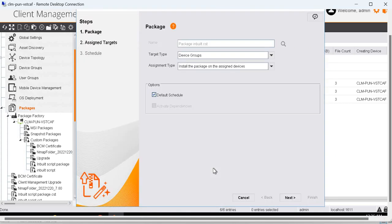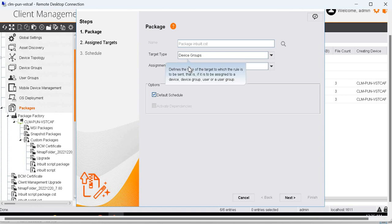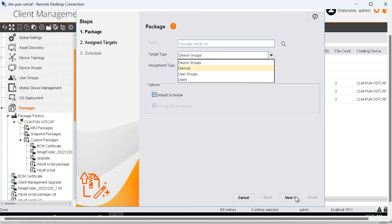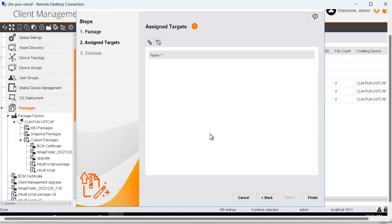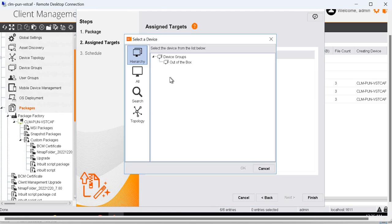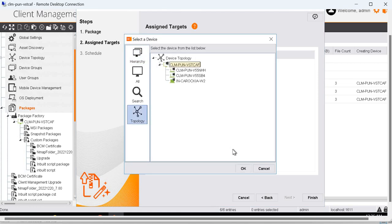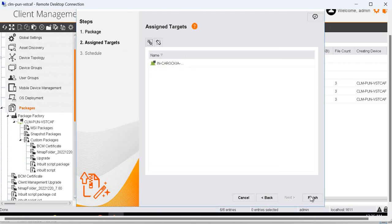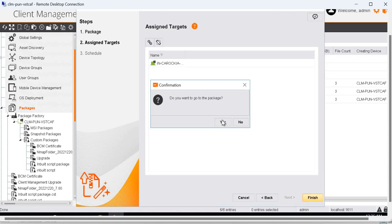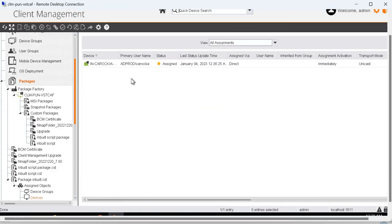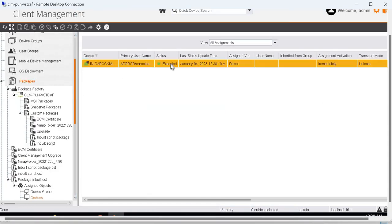Click on yes for distribution. As we are going to distribute it to a single device, the target type will be devices. Click next and add the device. Click on finish and yes. So we can see that the operational rule is executed successfully.